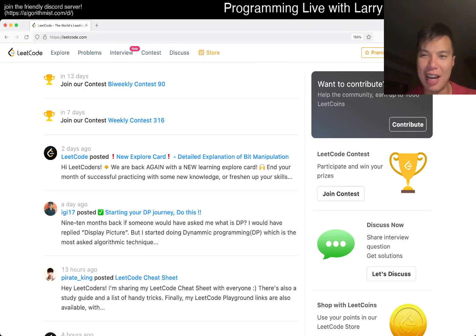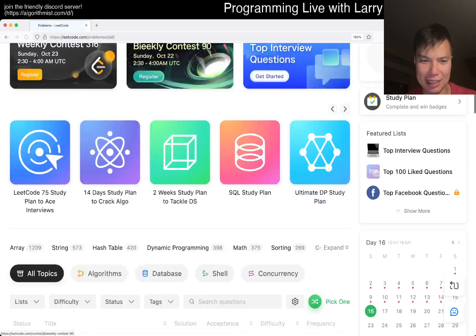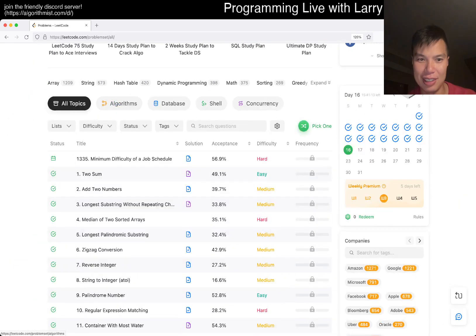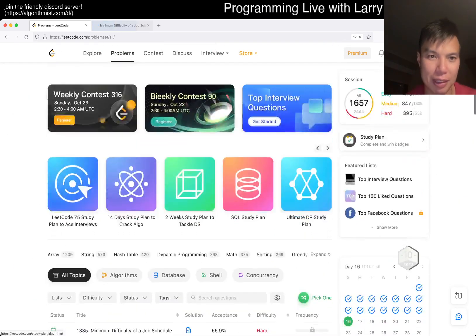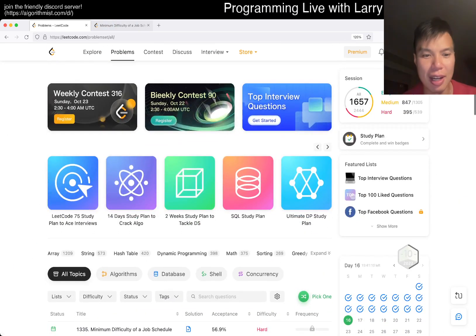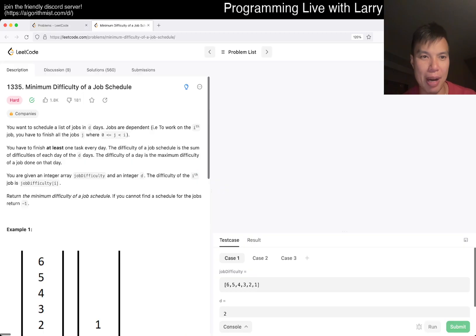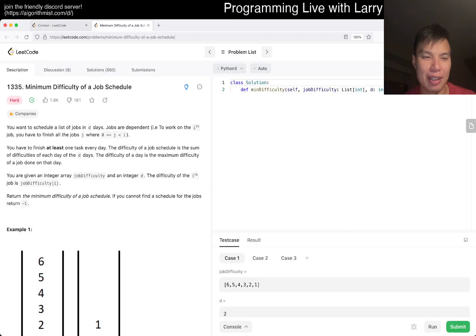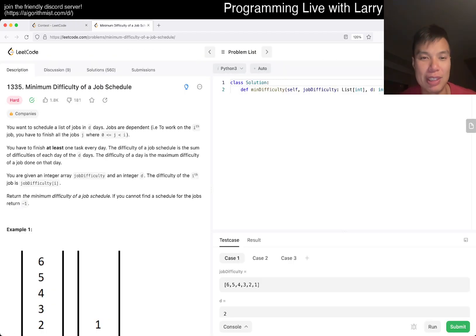Hey everybody, this is Larry. This is day 16 of the LeetCode Daily Challenge. Hit the like button, hit the subscribe button, join me on Discord. Let me know what you think about this problem. I'm in San Francisco this week, so I'm a little bit tired.